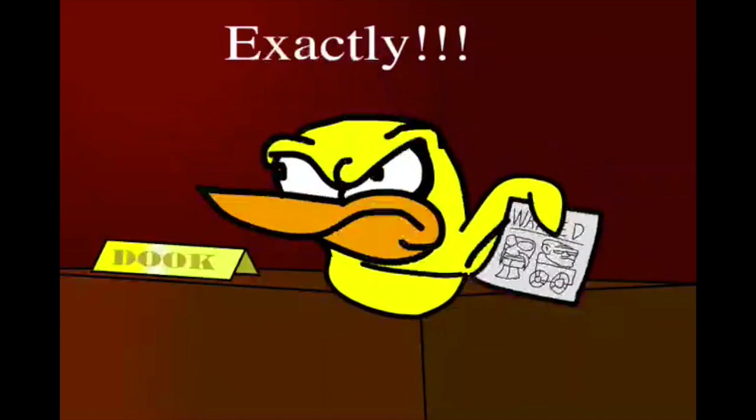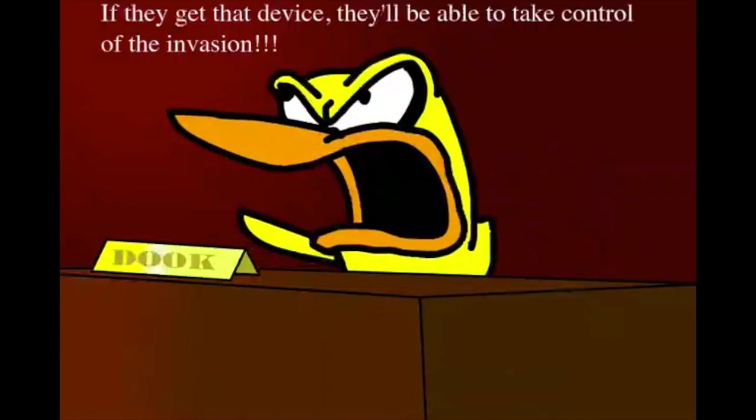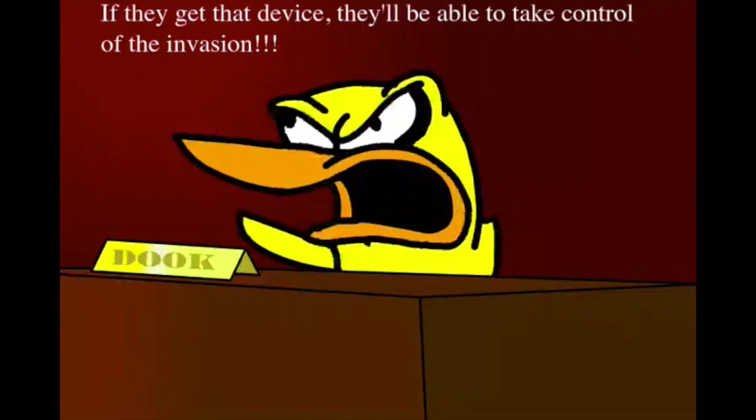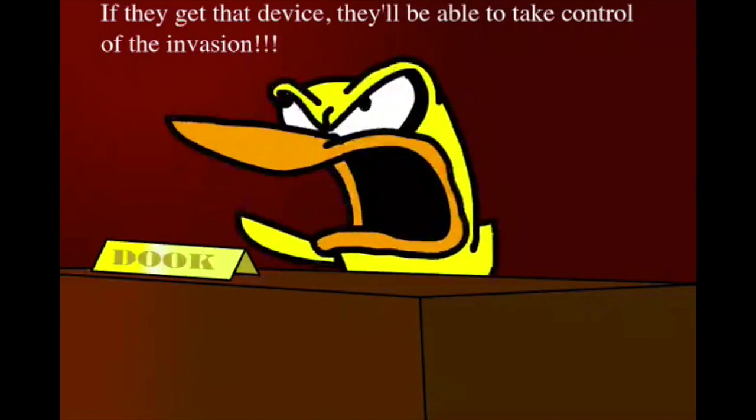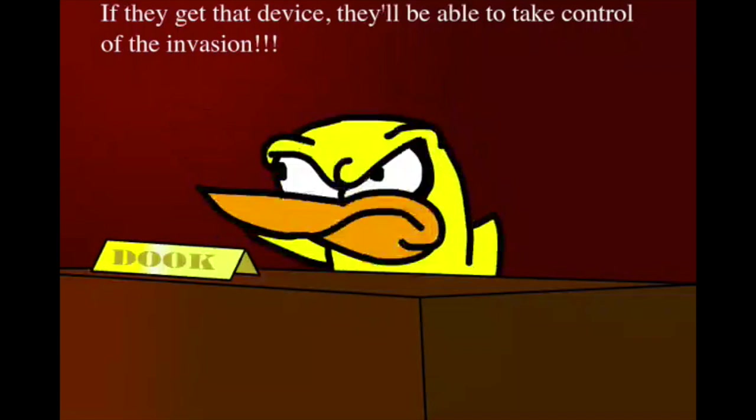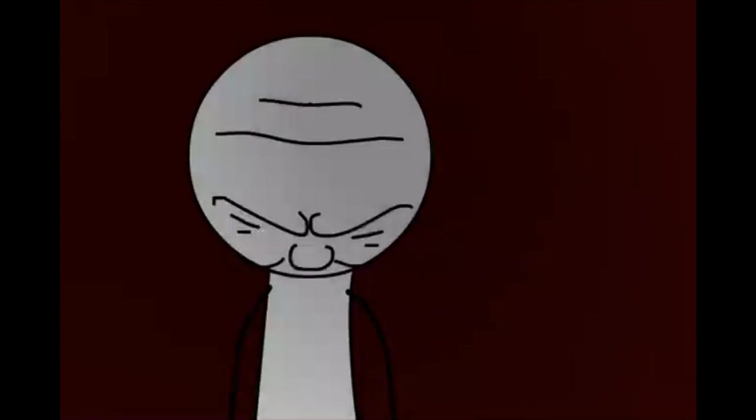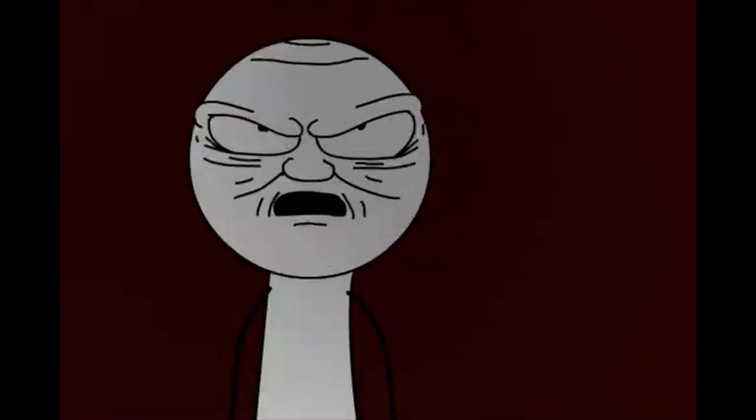And you want me to eliminate them? Alright. I'll do it.